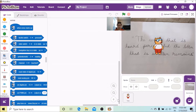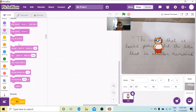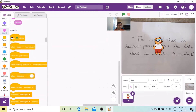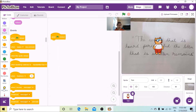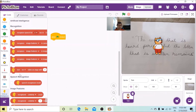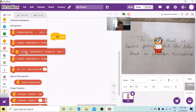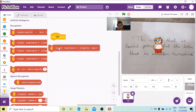Now let's go to the sprite tab and we'll start our code from there. Let's click Toby, go to the Events palette, and click the When Green Flag Clicked block.